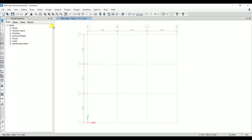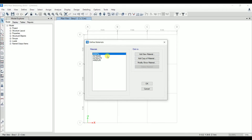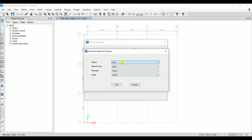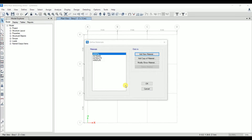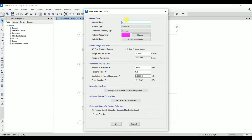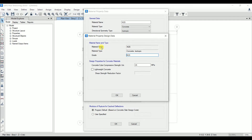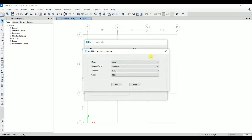Click on the 'Grid Only' option — this makes it easy to draw the footing slab. Before drawing, we need to define material properties and section properties. Go to Define > Material Properties. Click 'Add New Material': region is India, material type is concrete, standard is Indian, grade is M25. Click OK. The material name is M25, type is concrete. Set the weight per unit volume as 25 kN/m³.